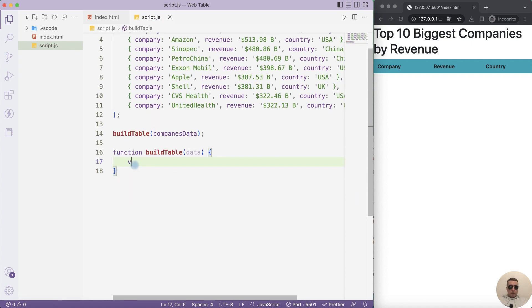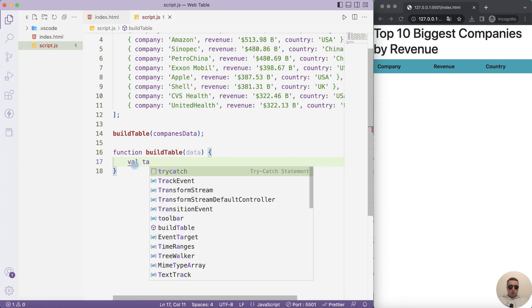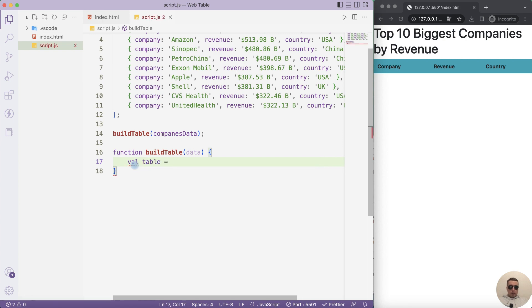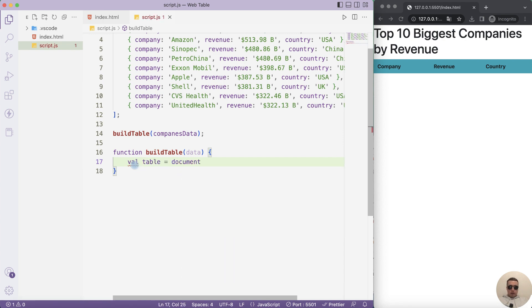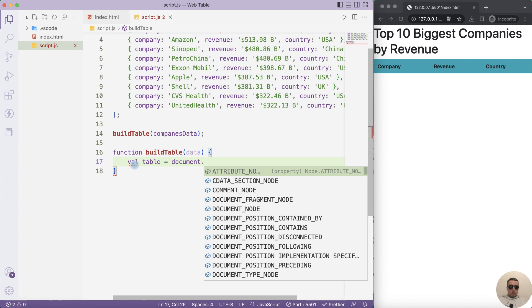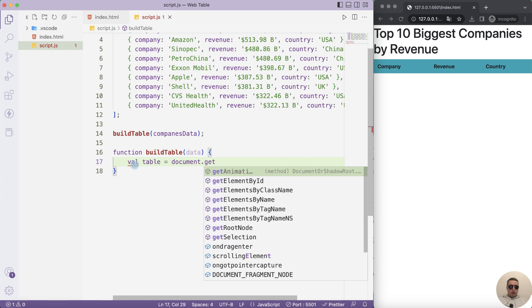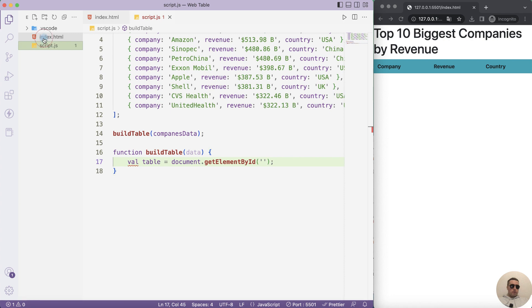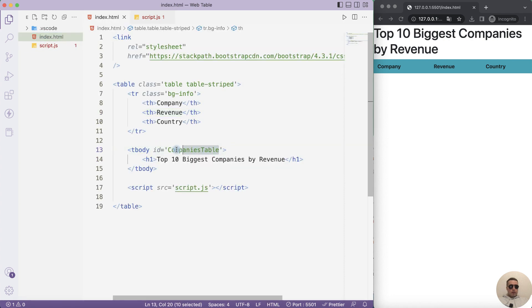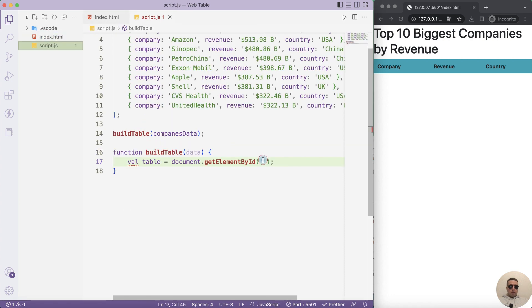And in the function, next let's create a table variable equals document dot getElementById. And what's the id? Let's see it. Id is companiesTable. Let's add this name here.